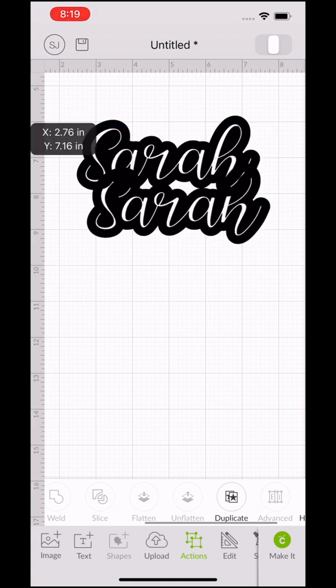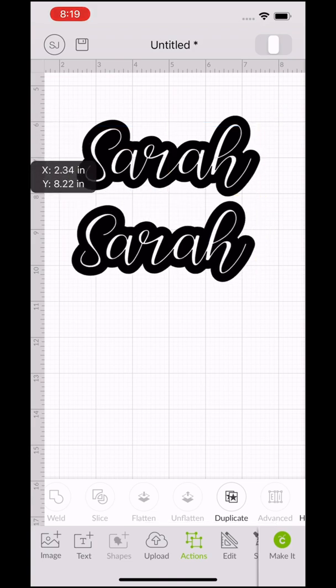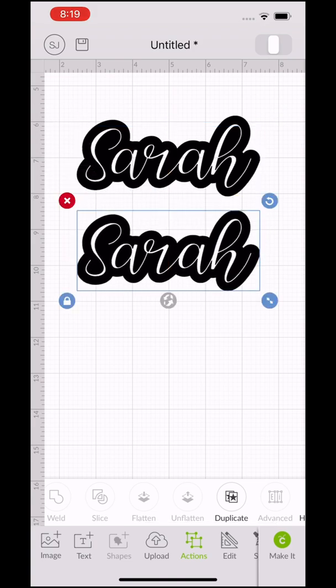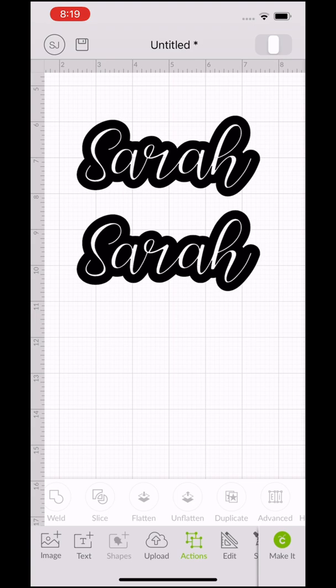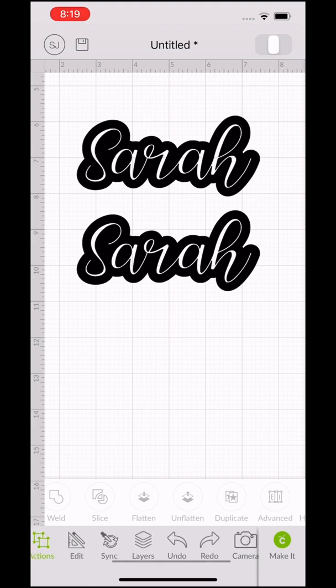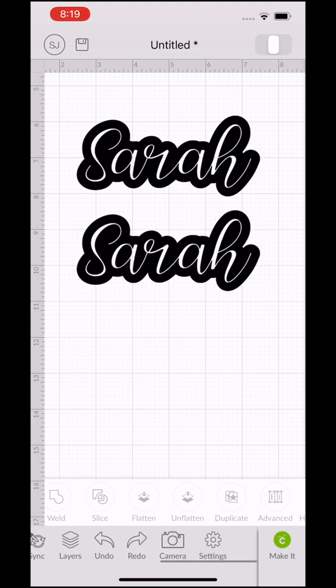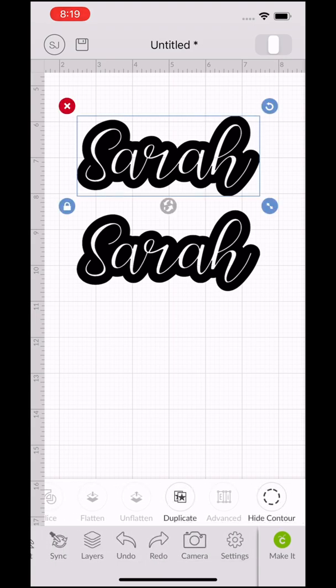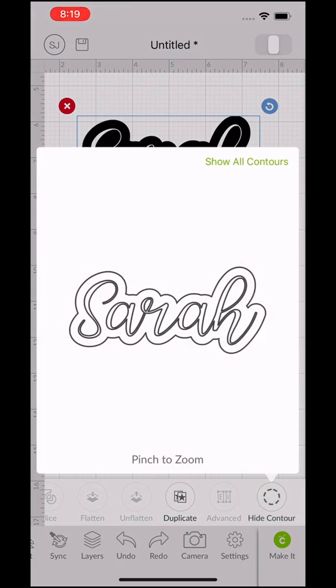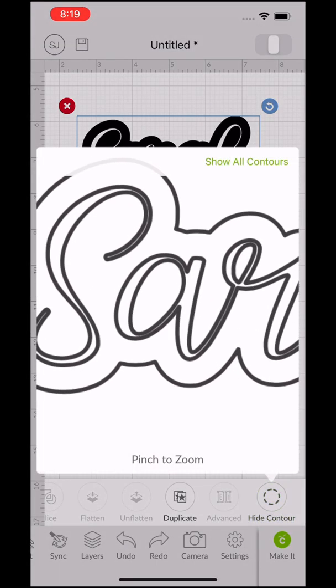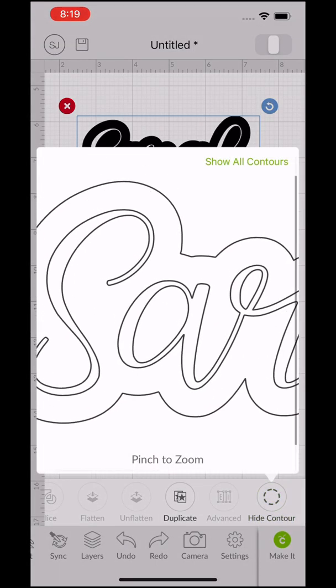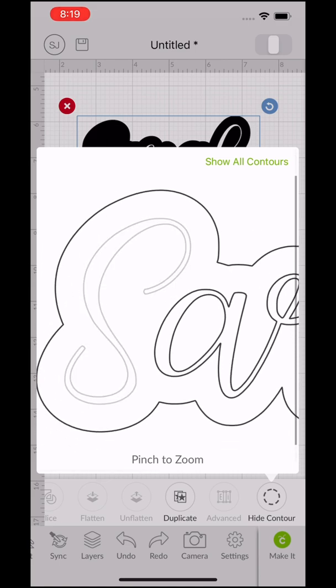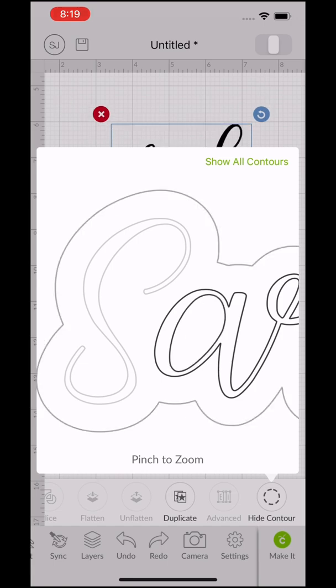After that, I hit actions, I duplicated it at the size that I needed, and then I selected one of the images and then I selected hide contour. Once you click hide contour on one of the images, you're going to click on the words, just as I'm doing now. Sometimes it's a little tricky if you're using your phone and your finger.